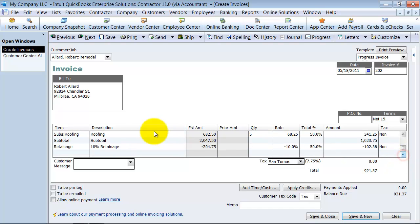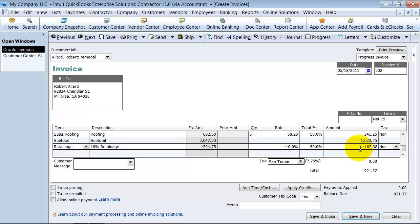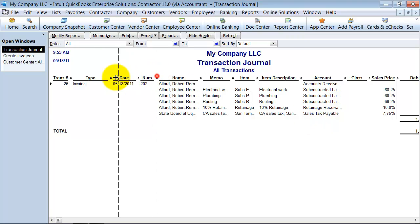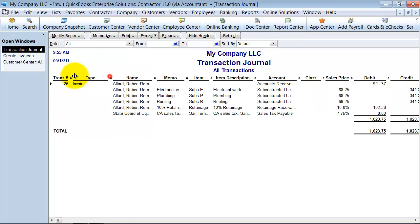So now, the retainage account is diminished, right? It's gone down. I mean, it's gone up, because it's a negative on here. So let's go ahead and look at what this means as far as our journal entry. We're going to get into the debits and credits of this a little bit.